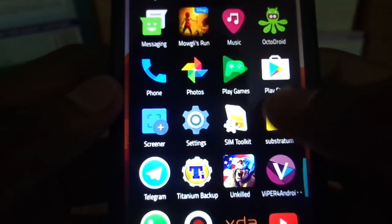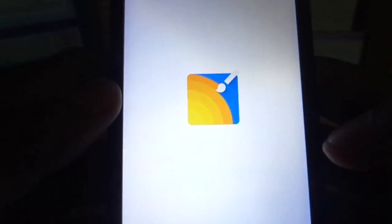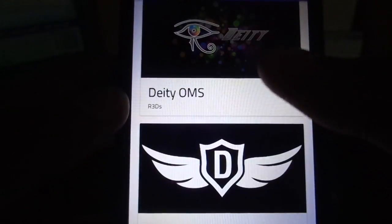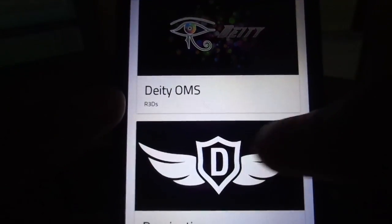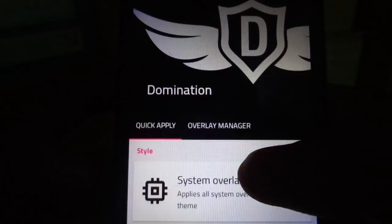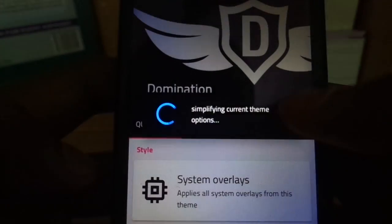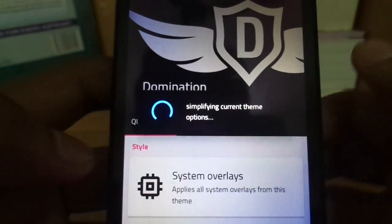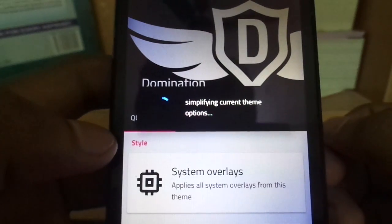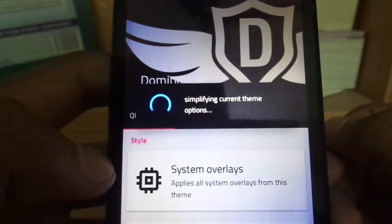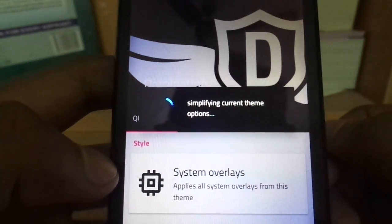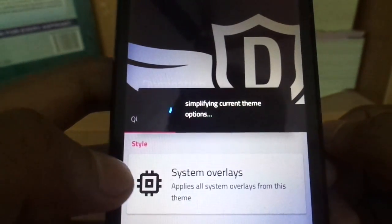Just like I explained before, here I have a few themes that are actually free and some of them are priced. We'll come to that soon. Now if you select a theme and then quickly tap on the system overlays option, the theme engine starts to work on the background to get you the theme.